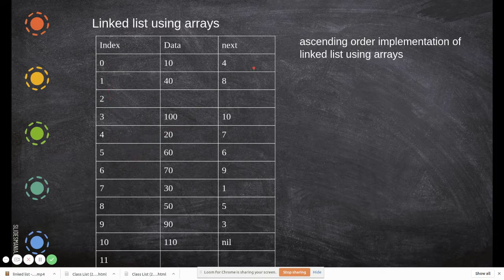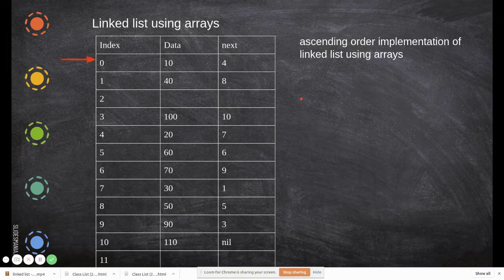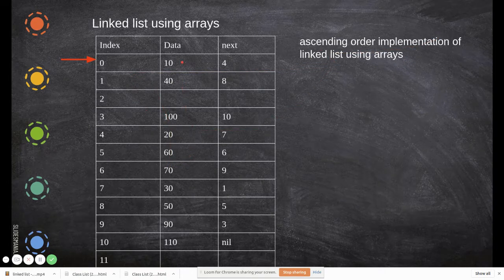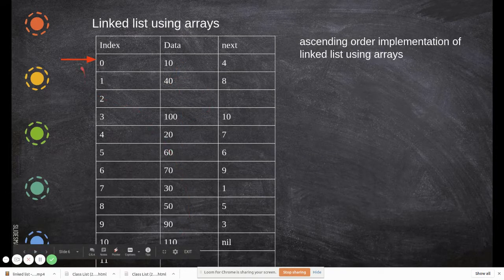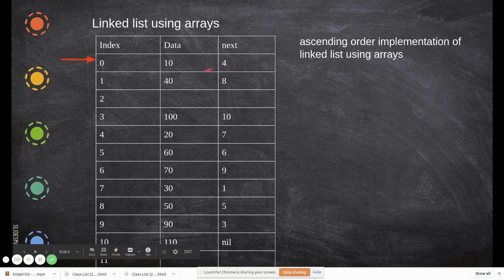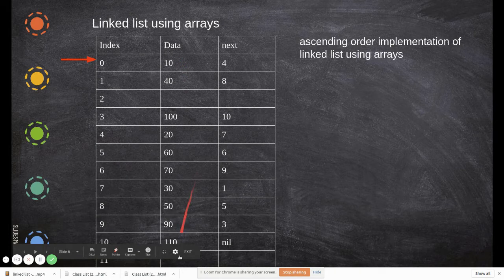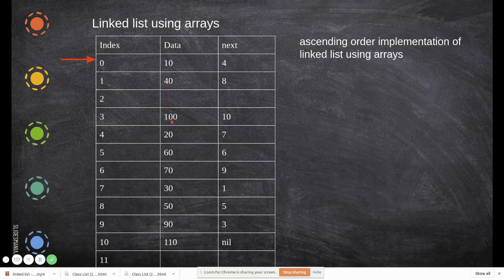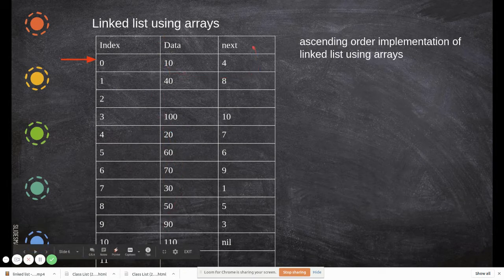For the address, let us take the index as the address. The starting point may be at index zero. Since we are following ascending order, after 10 it must be the next biggest element and so on. The data column is not in order — it reads 10, 40, 100, 20, 60 — so it is not arranged in order in memory.